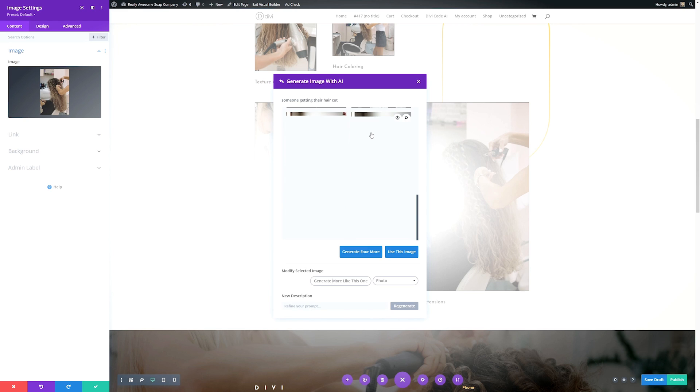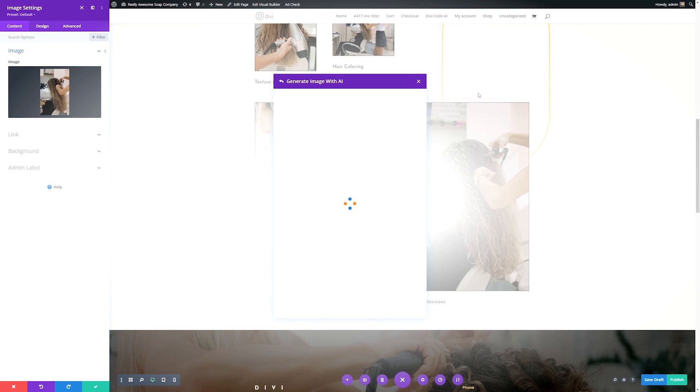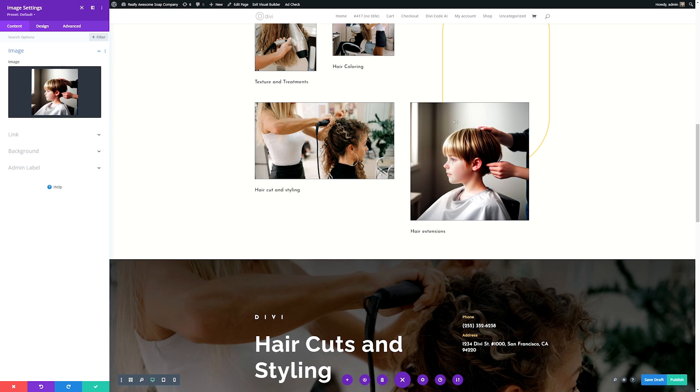Then a short amount of time later, you'll have a few more images that you can use. Once you have an image you're happy with, you can click it and hit use this image. It's going to automatically put it into that module for you. You can see it inserted the image into our module.